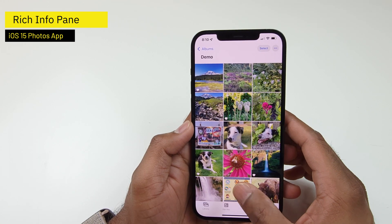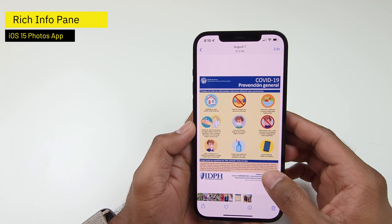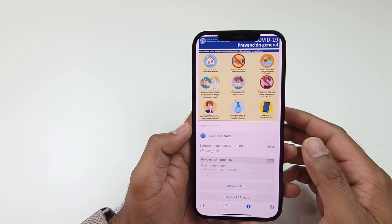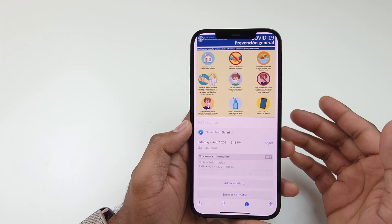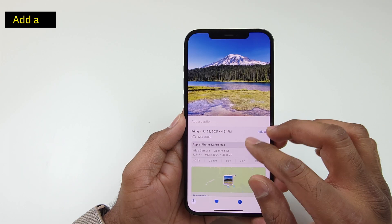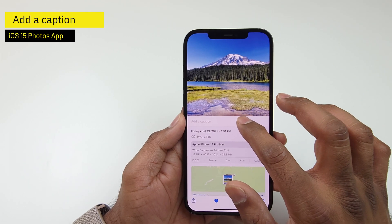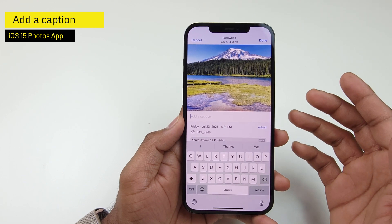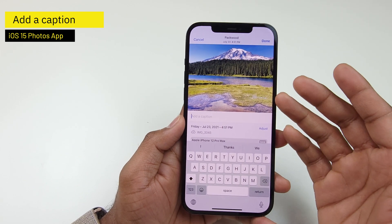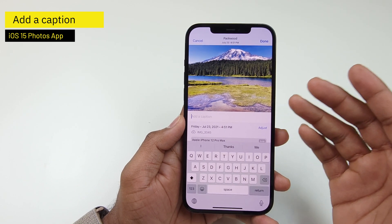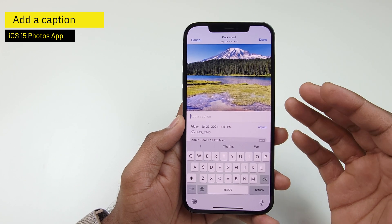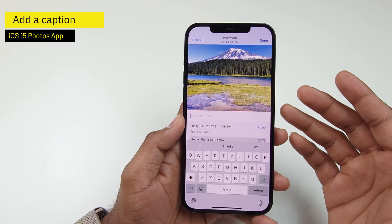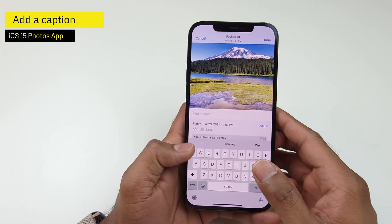Similarly, if you look at this particular image, it shows that it was saved from the Safari browser. And finally, you can add a caption. A caption could be something related to the landmark or related to an occasion, but it helps identify your photos and give a meaning to it.